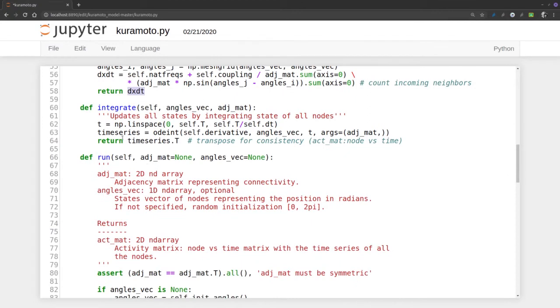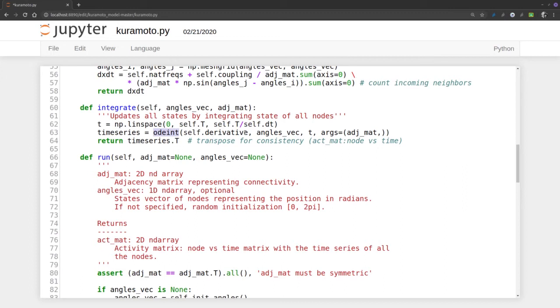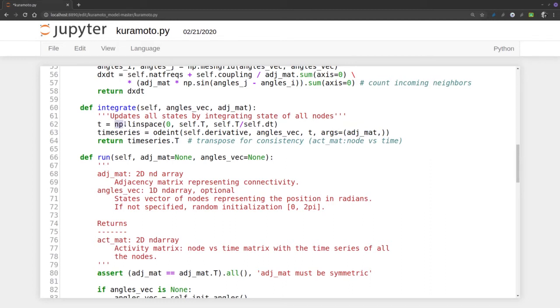The numerical integrator is a time series given by odeint, which is the integrator that gives us self.derivative, the angle vector, taking t and the arguments will be the adjacency matrix. t is a vector of times that starts at zero and goes up to the T we defined, with steps defined by dt, the delta t.